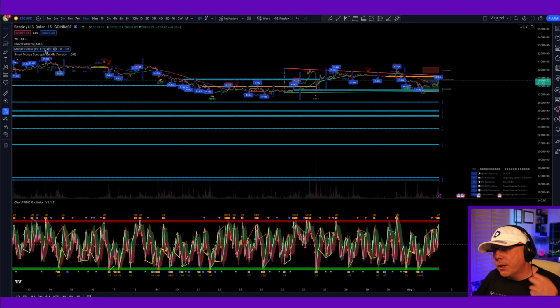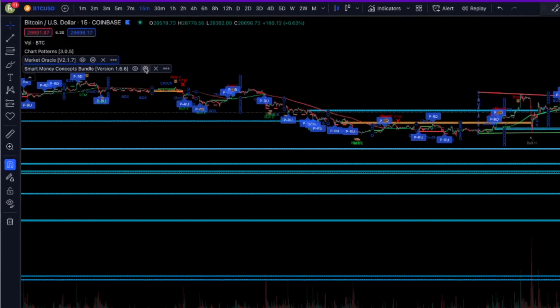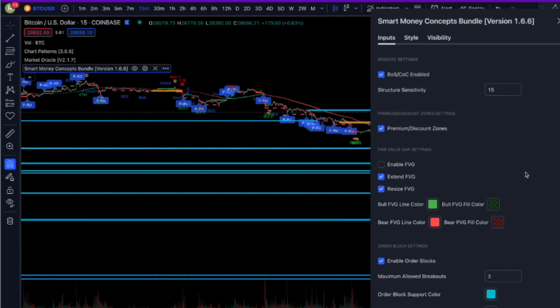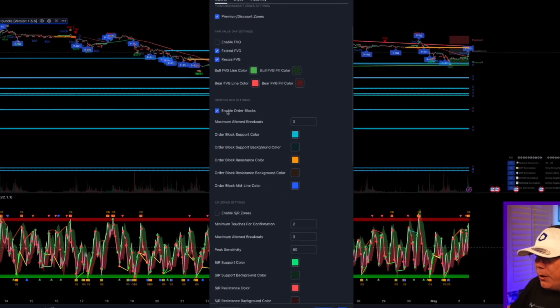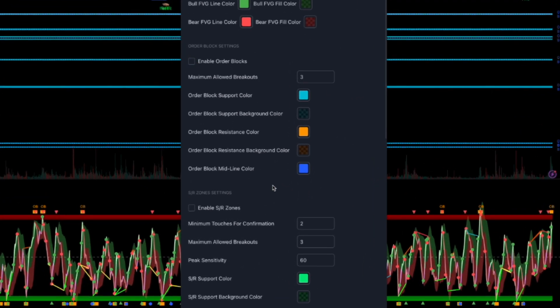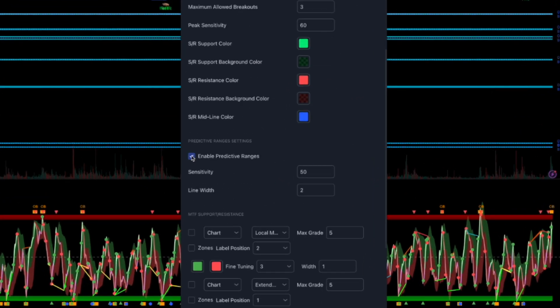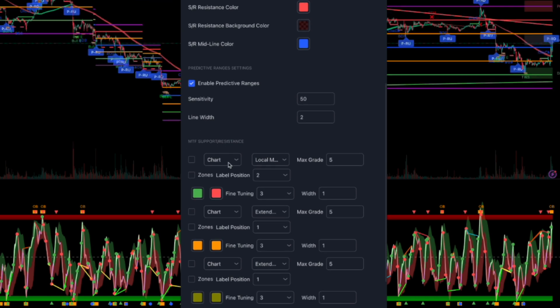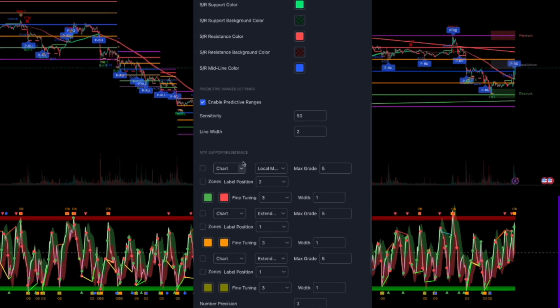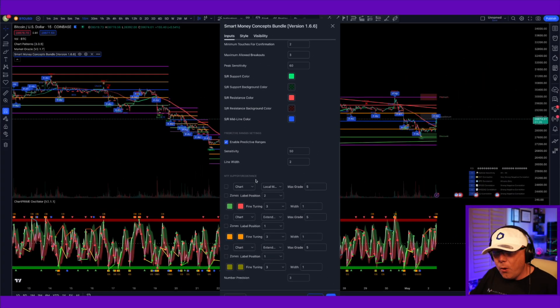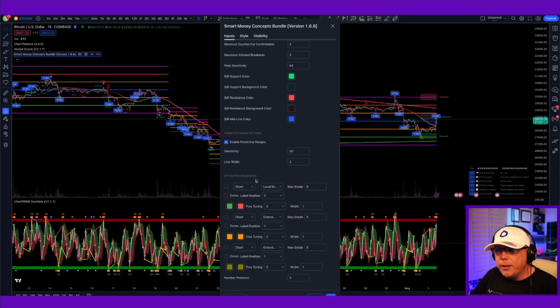Another thing I like to do, go into your Smart Money Concepts bundle. Click this on. You can go ahead and turn off everything except for your enable predictive ranges or use your multi-time frame. I prefer predictive ranges for my trading style. If you want to use these, use one or the other, but not both. You're going to get a lot of noise.